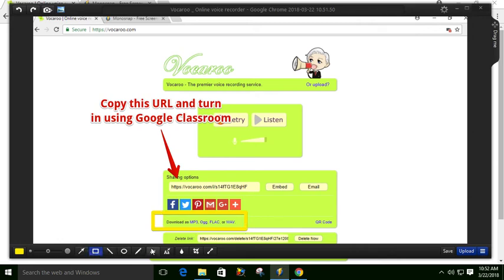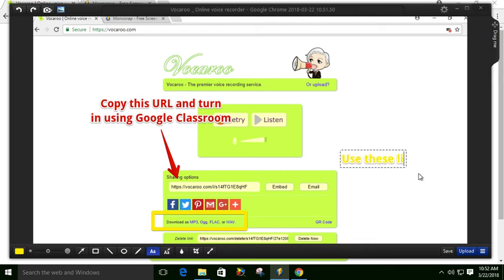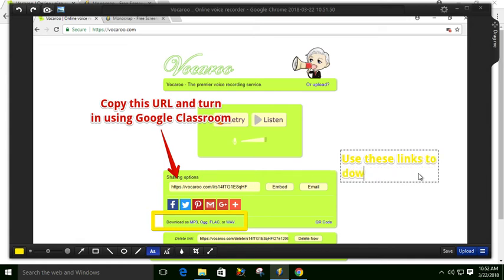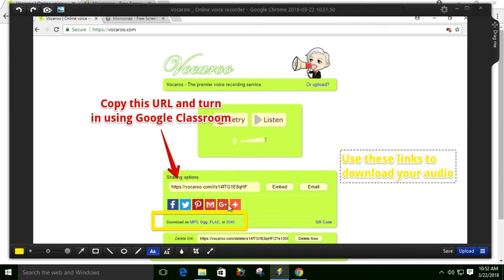Now I can add some text. Maybe I put that over here. Use these links to download your audio. Maybe I just connect this with a little line.